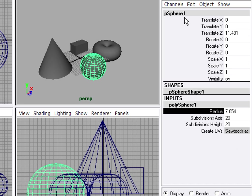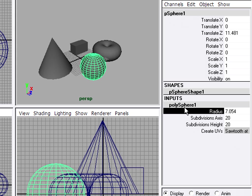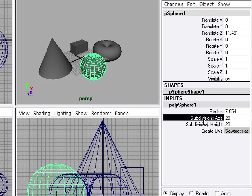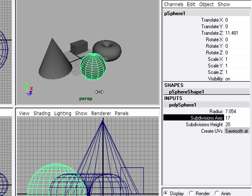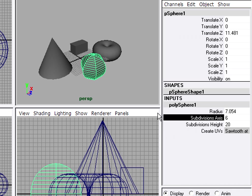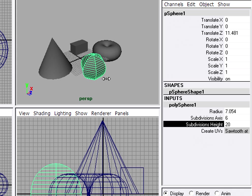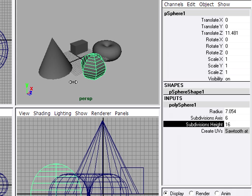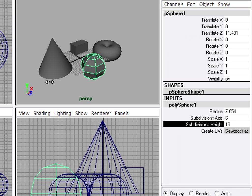The channel box interface is organized based upon node type. So at the bottom you'll have one or more input nodes, in the middle a shape node, and at the top, although it's not labeled, is the transform node. Each one of these holds different types of attributes. So for example, in the polysphere node I can adjust the subdivisions attributes to change the level of detail of the object.